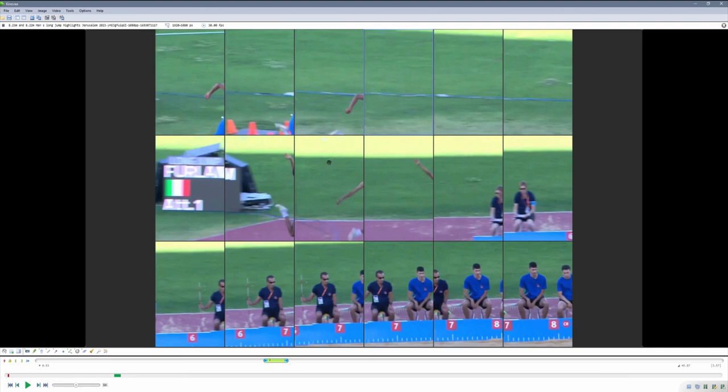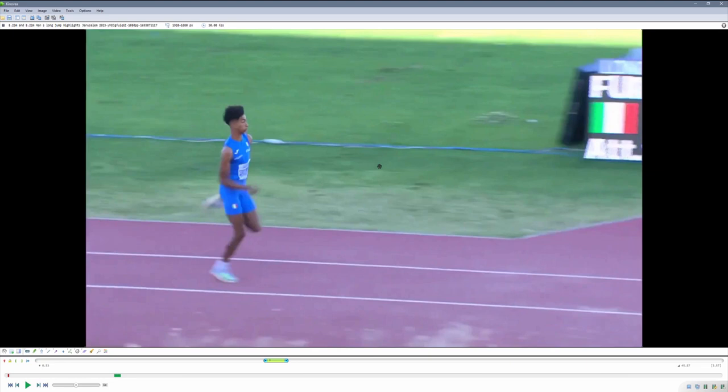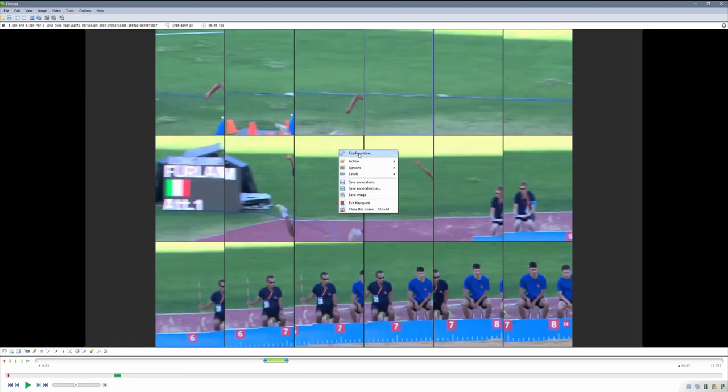We're going to change the settings later, but right now I just want to show how to enter and exit. If we go back to Video, you can re-click on Kinogram or click on Analysis to go back to the original mode. And if you right-click inside this window, you have the Exit Kinogram menu.